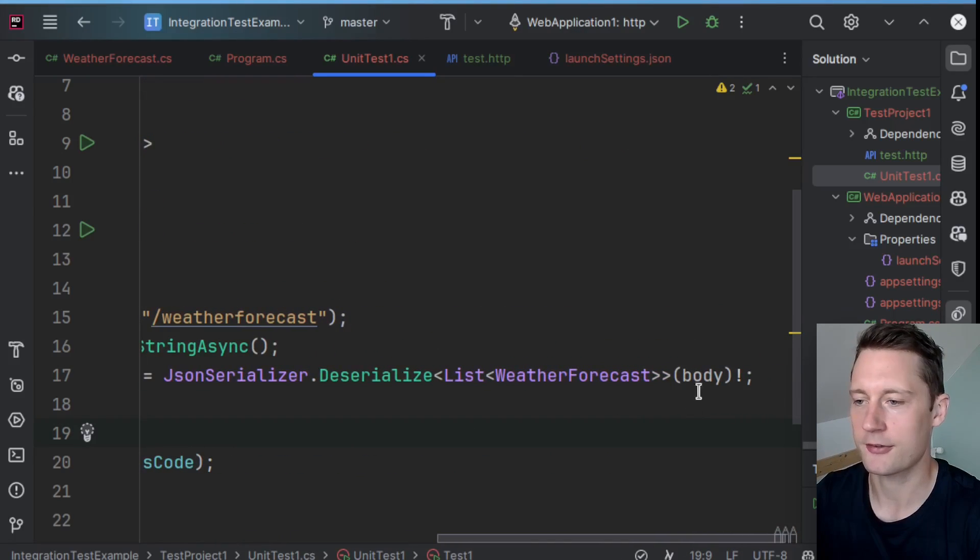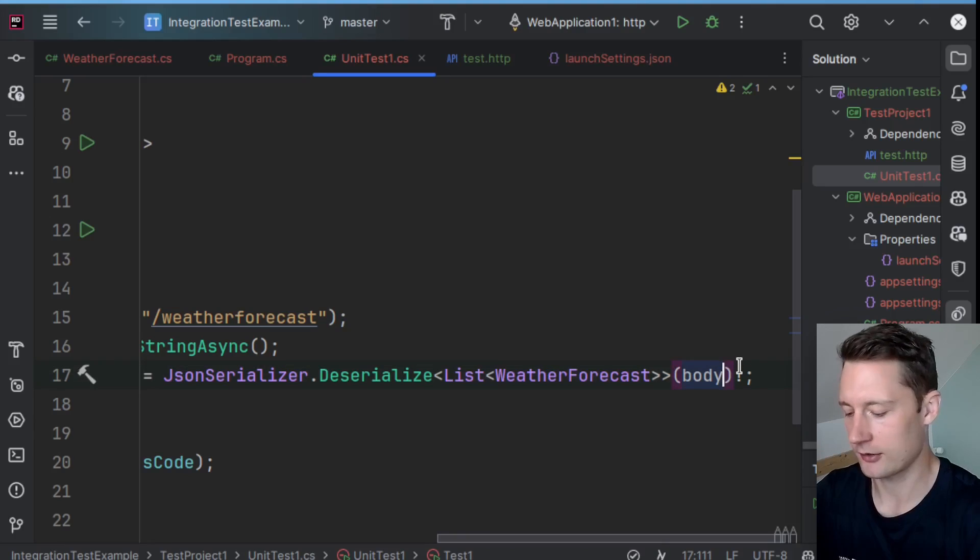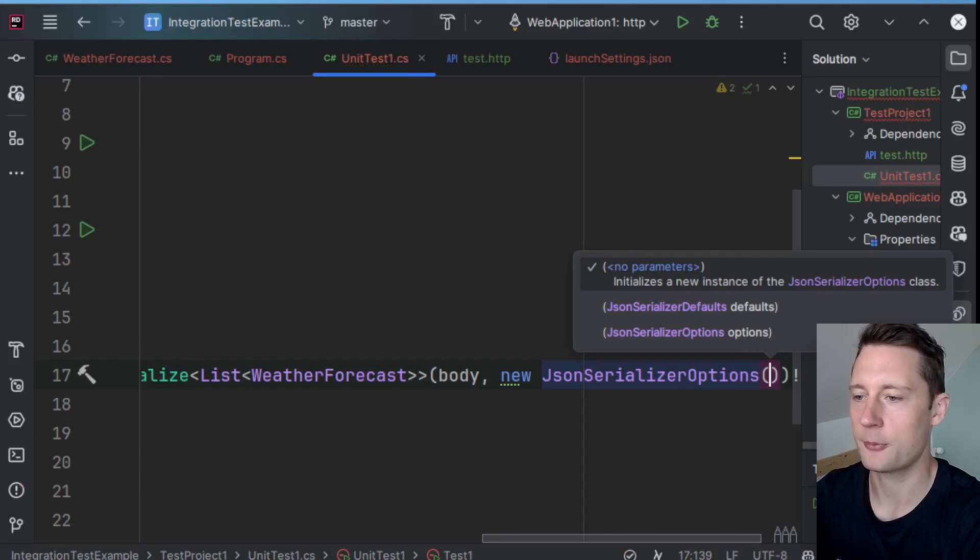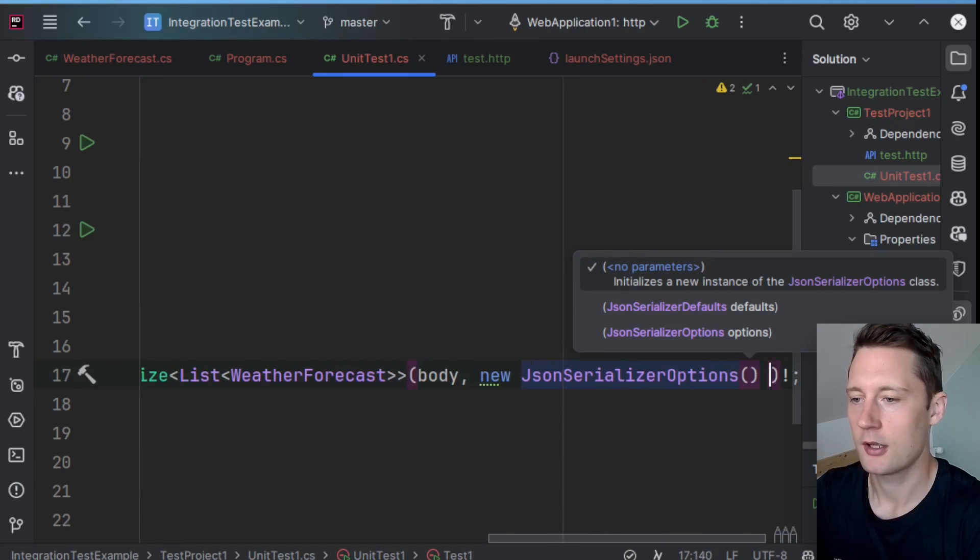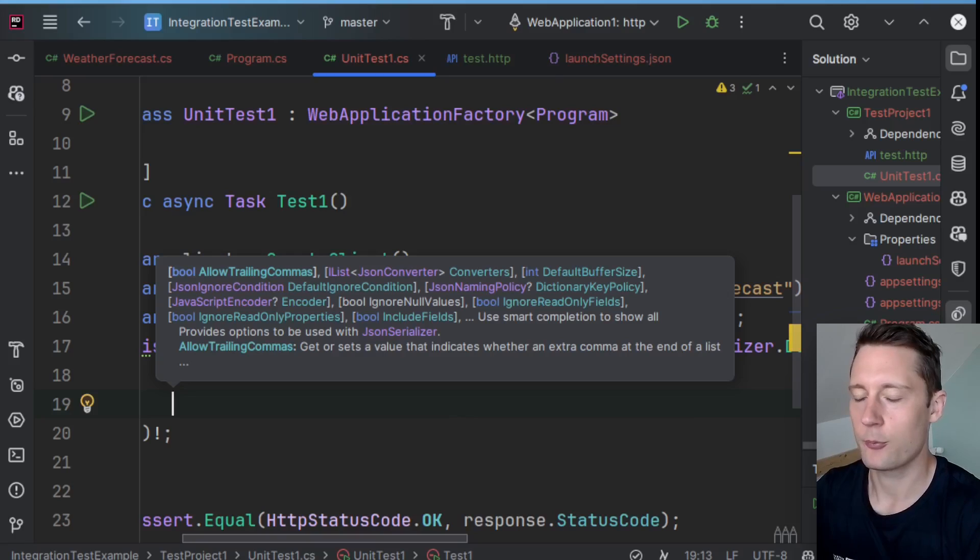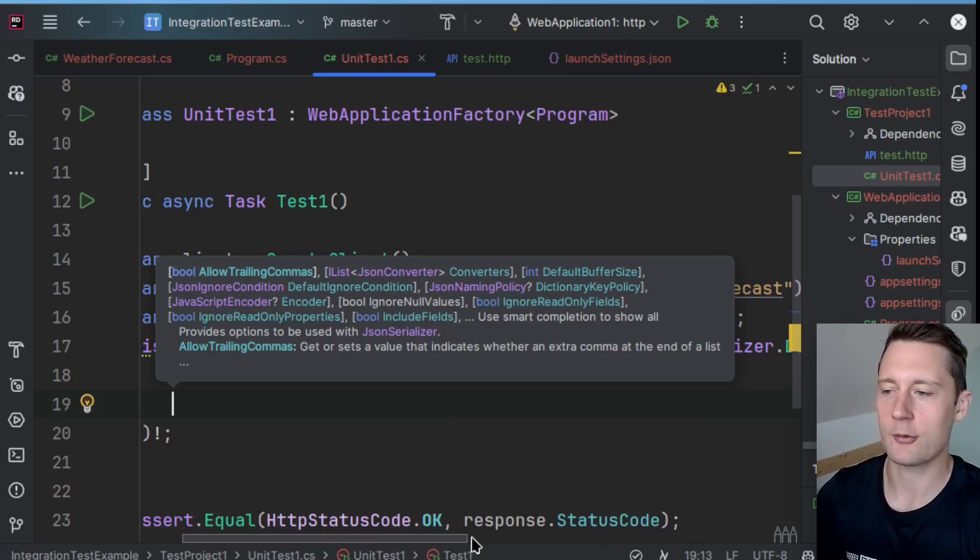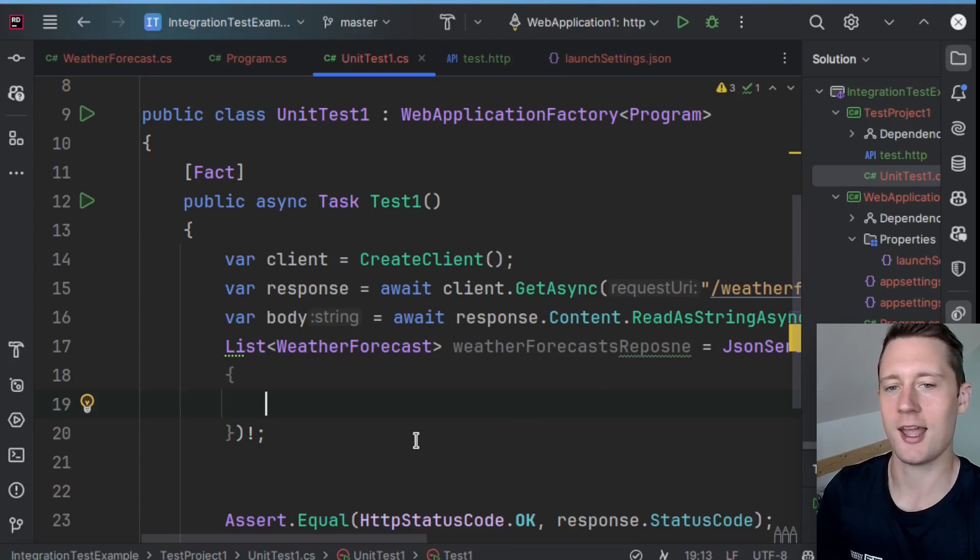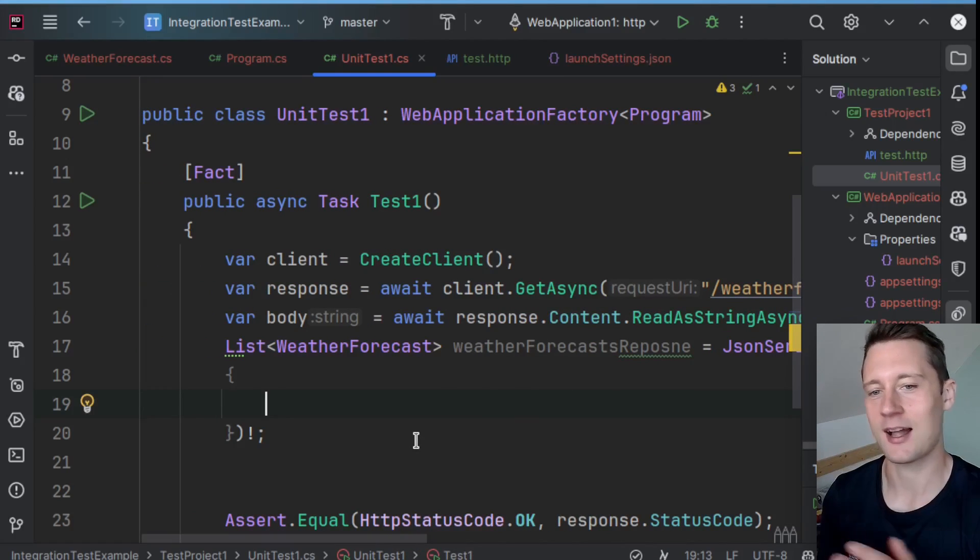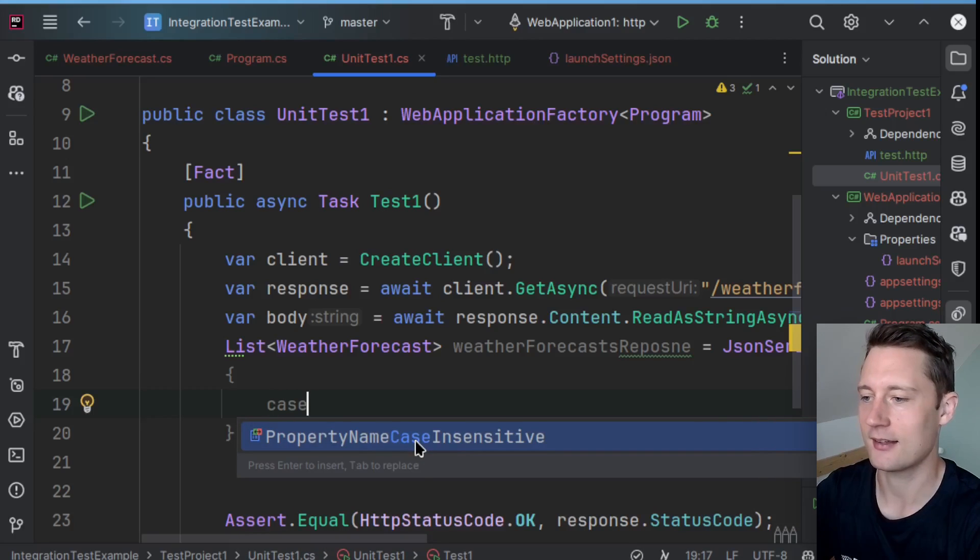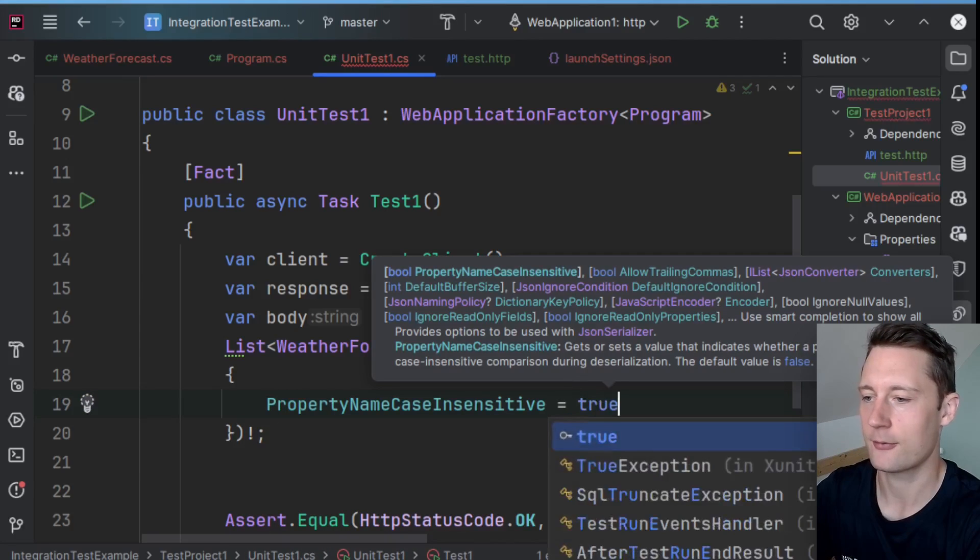I think I'll just quickly make some options here. So when you actually make a response, it's going to try and serialize it into a camel case. So let's make this case insensitive.